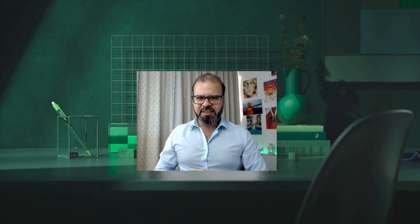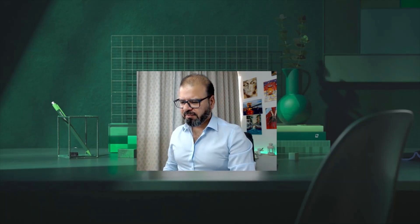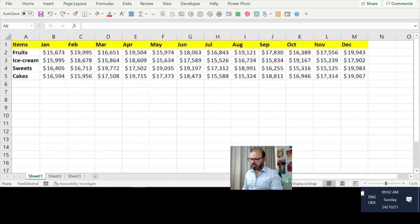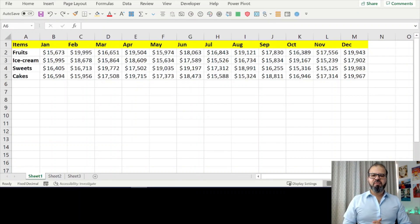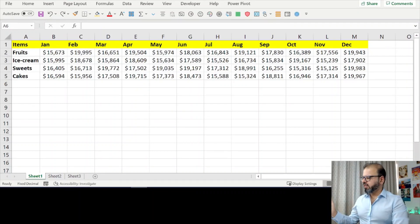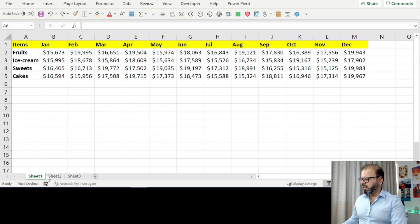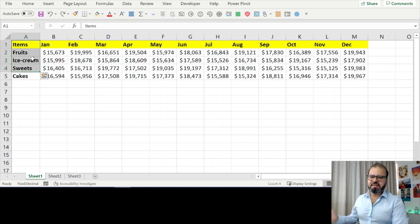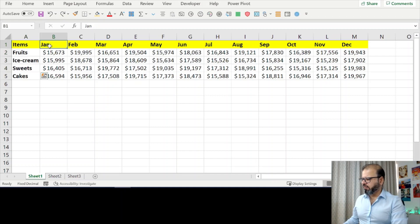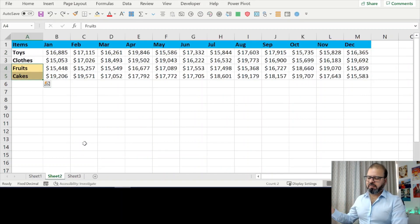First and foremost, you have a spreadsheet. In this spreadsheet we have two tabs. In one tab we have data for certain items—let's say the sales from January till December—and in another tab we have the same data.